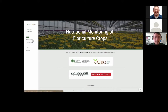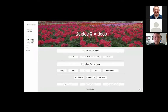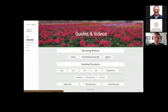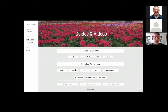Let's go ahead and look at the guides and videos. When you select this link, it takes you to the guides and videos where you can see we have listed the monitoring methods — again being the pour through, the saturated media extraction method, or the one-to-two dilution. We have different sampling procedures, so if you want to sample plugs, liners, flats, pots, or hanging baskets, we have those procedures uploaded. You can also find procedures for testing annual or perennial plants, leaf tissue analysis for nutrient content, irrigation water testing at the end of the watering hose, and injector maintenance.